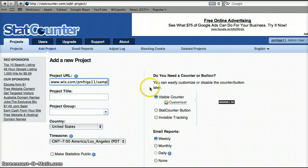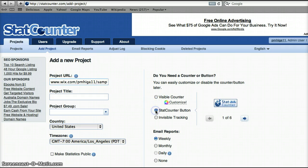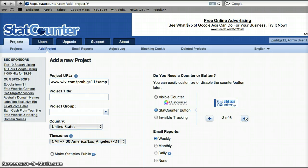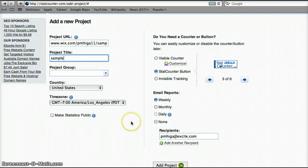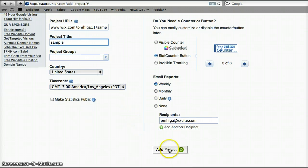And over here is where you can decide what kind of a stat counter button you'd like to have on your page. So we can pick, I'll go ahead and pick that one. We do need a project title so I'll put sample and then go down to add project.